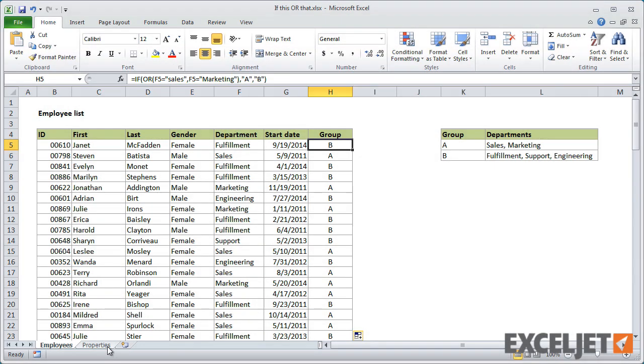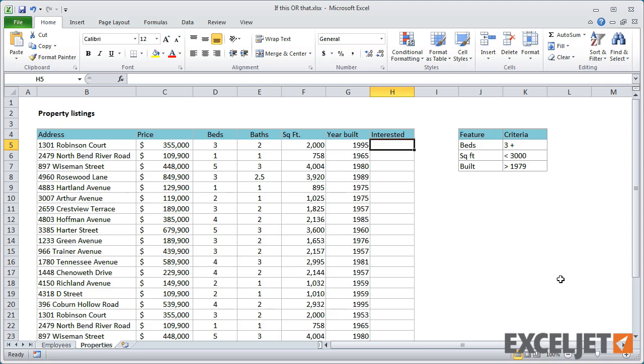Now let's look at another example, which contains a list of houses for sale. Imagine that you have a big list, and you want to quickly mark the properties you're interested in. You're looking for a house that has three or more bedrooms, is less than 3,000 square feet, and was built after 1979.